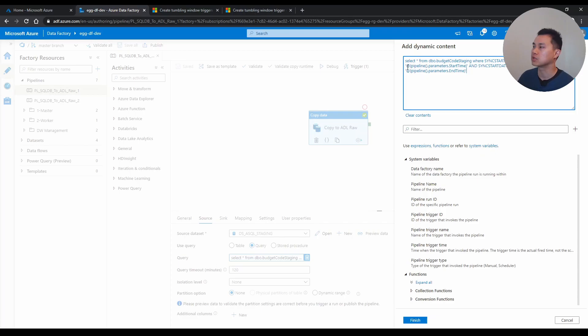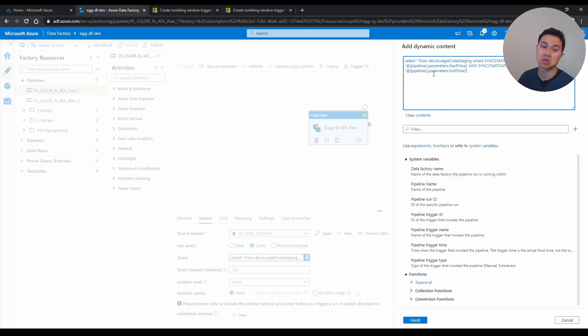What I have here is just two parameters. One start time and the other one is end time. So that I can do a where clause here where the sync start date time is greater than the start time and the sync start time is less than or equal to the end time.